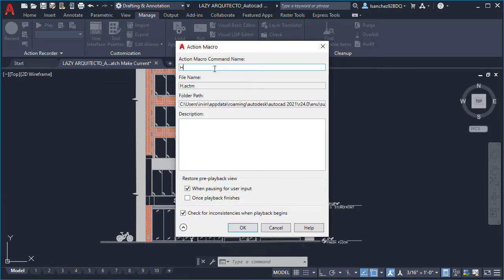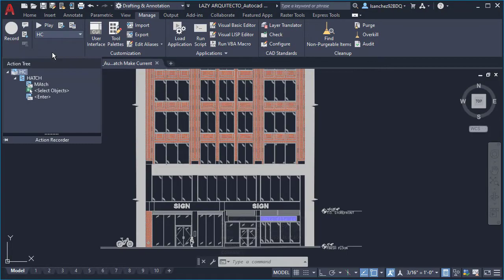Type HC and click OK. Finally, right click and pause for user input.